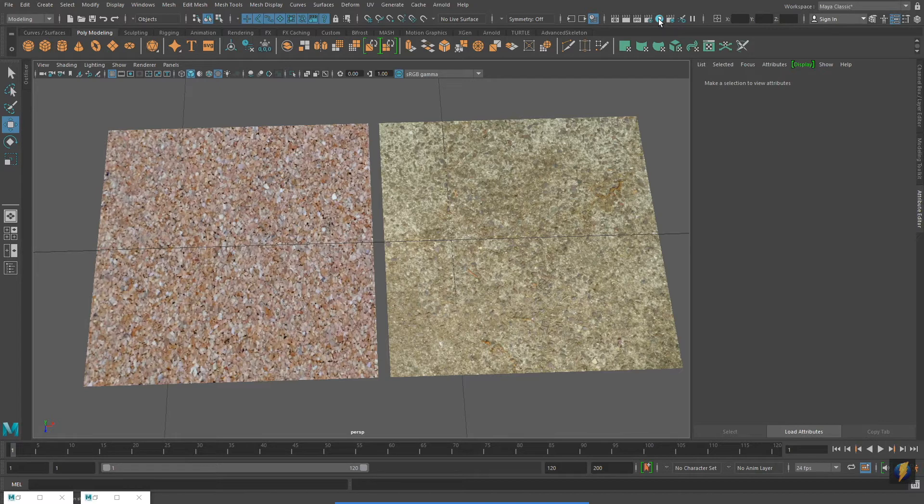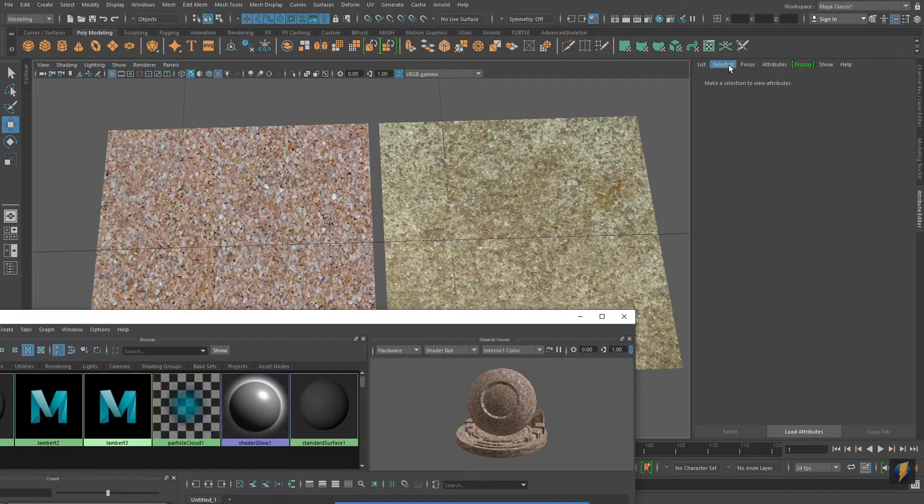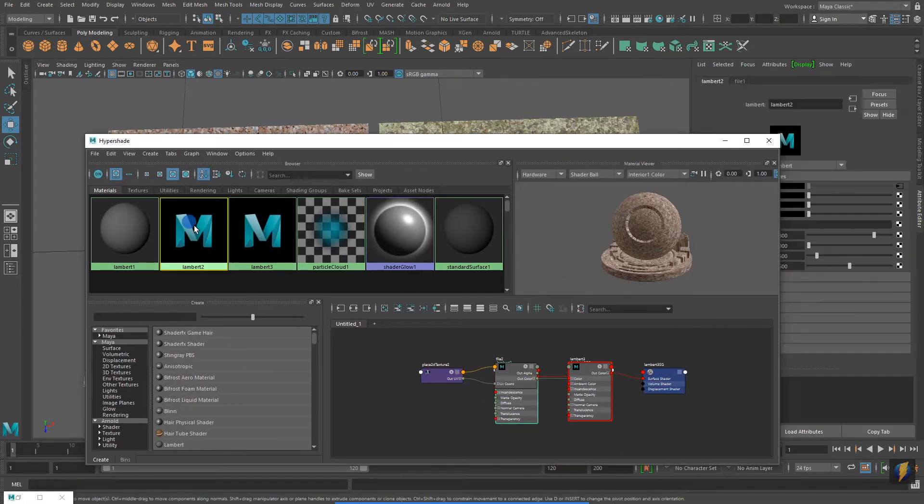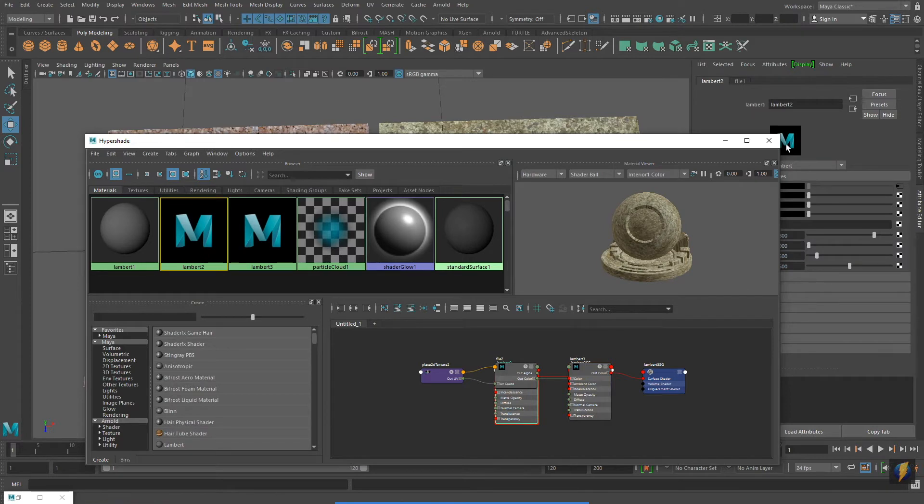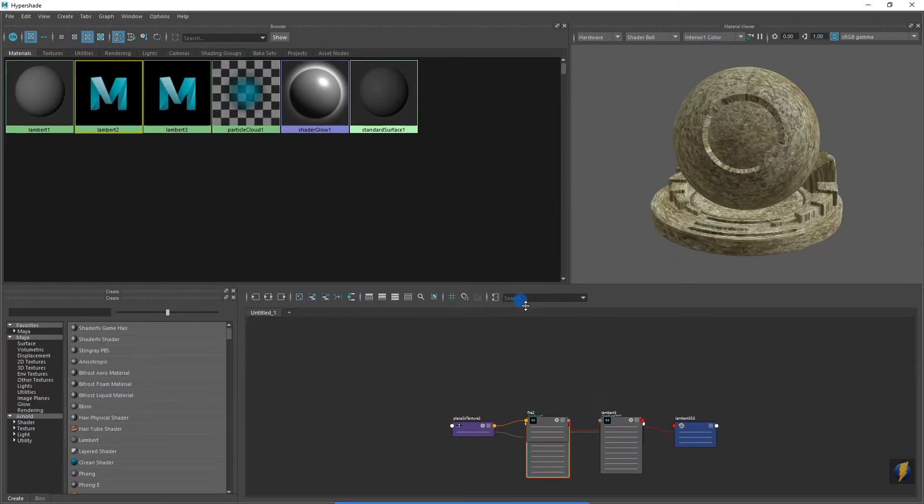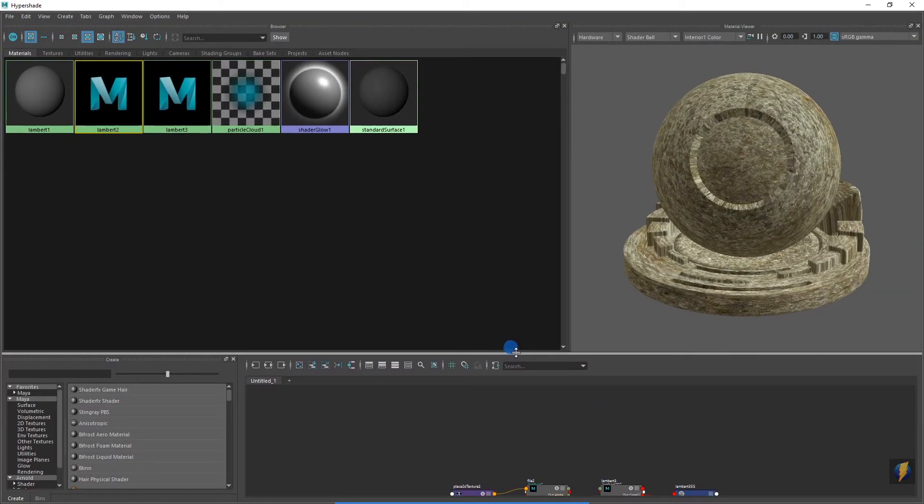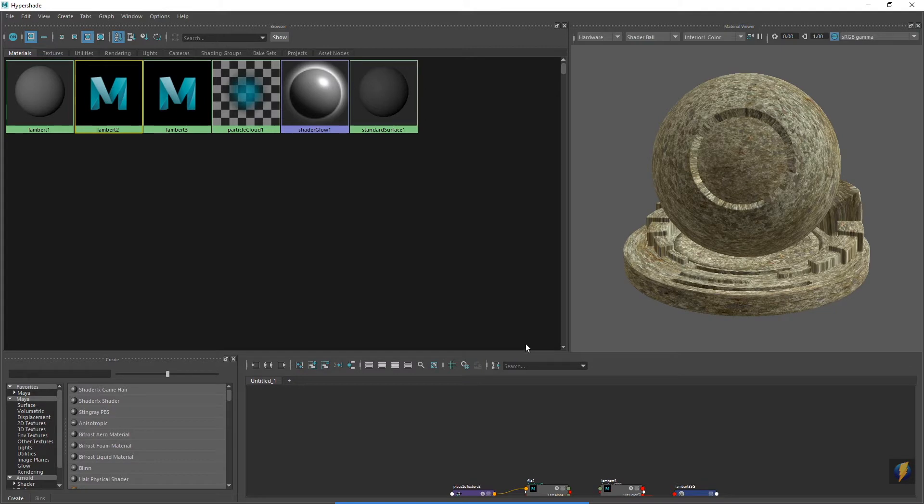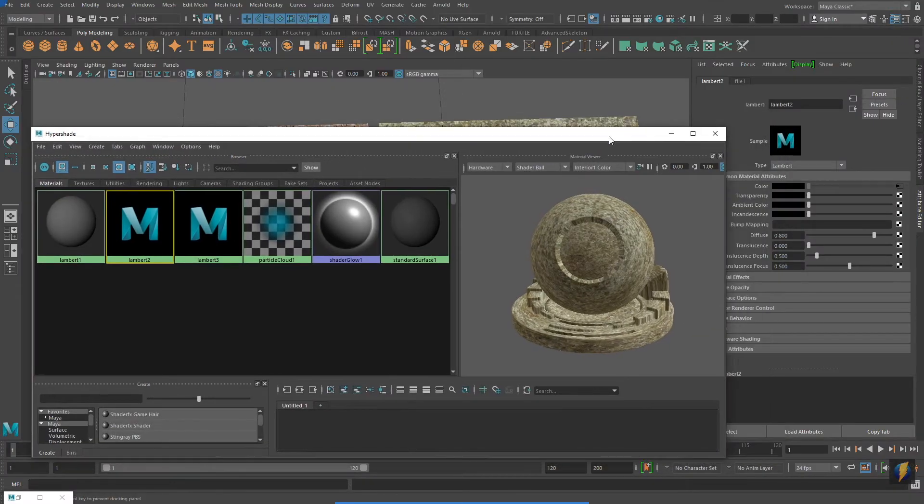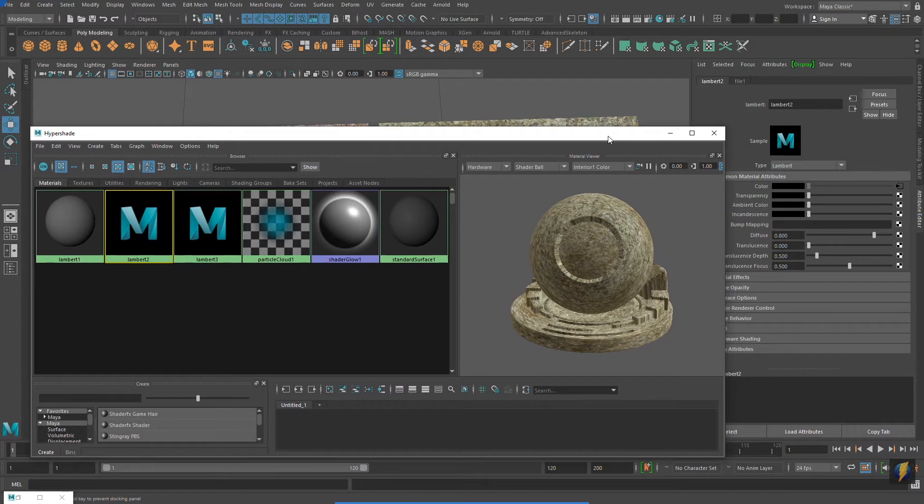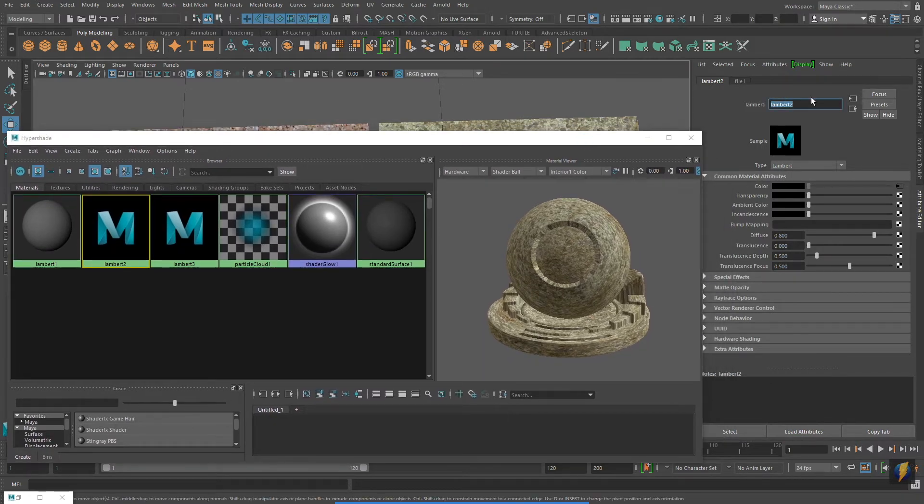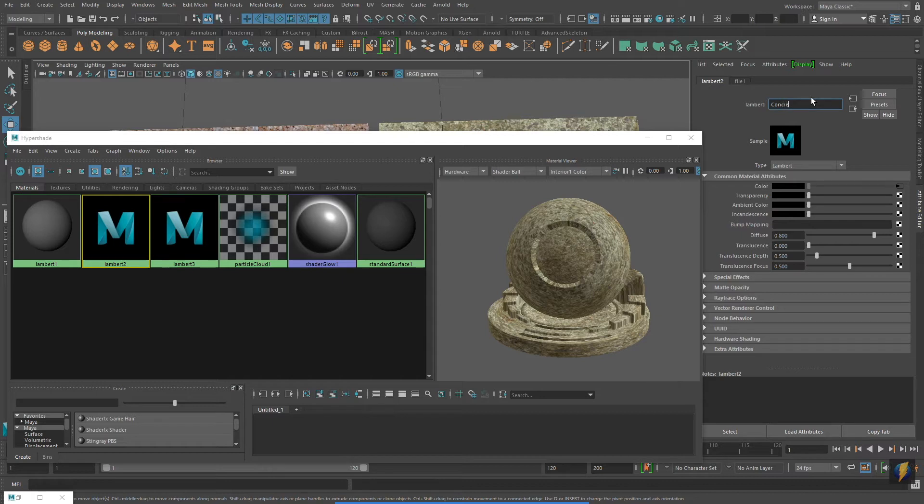Notice how, if we open up the Hypershade, and we select a material, to the right you'll see the material applied to the shader ball. So it gives you an idea of what the texture is going to look like. It really is a good idea to name the objects in your Maya scenes. So I'm going to quickly rename the two materials that I've created.